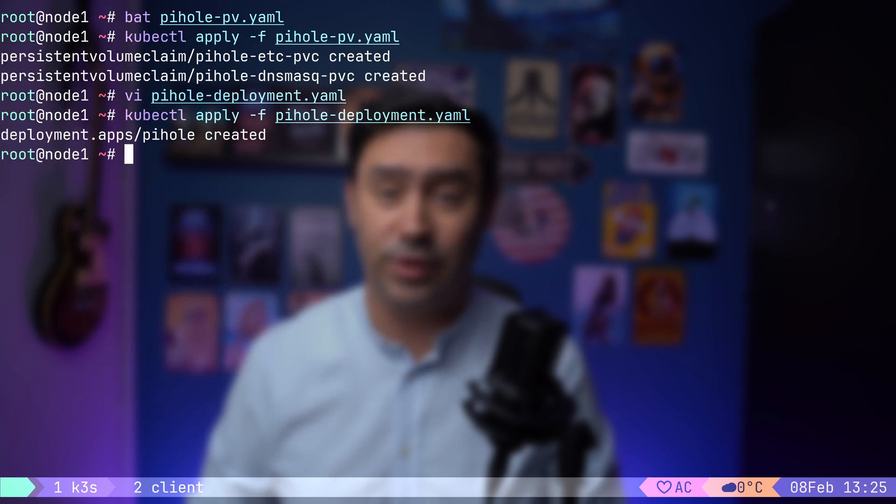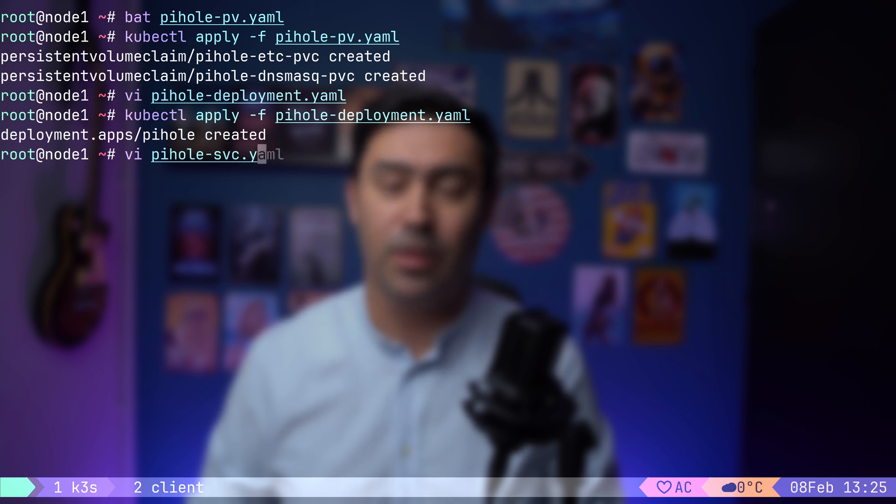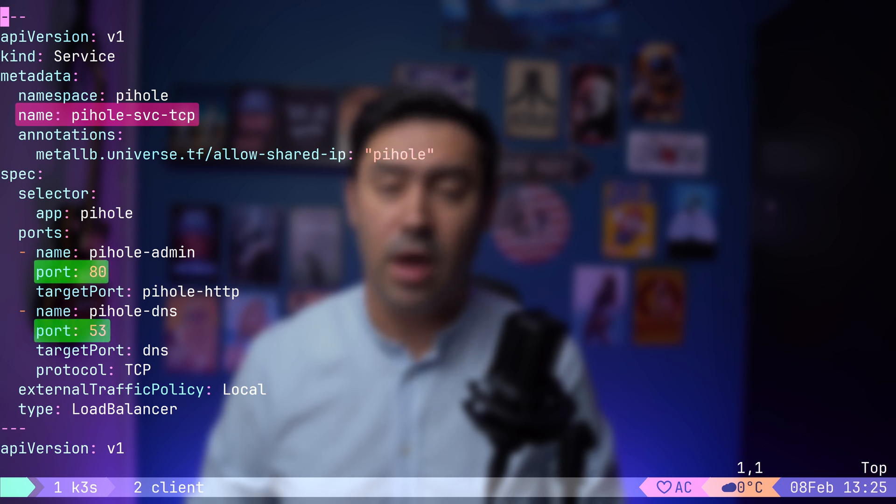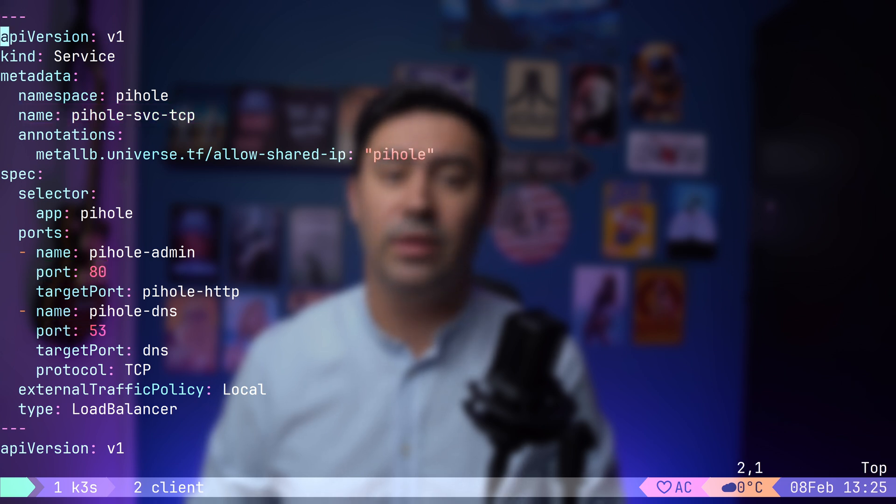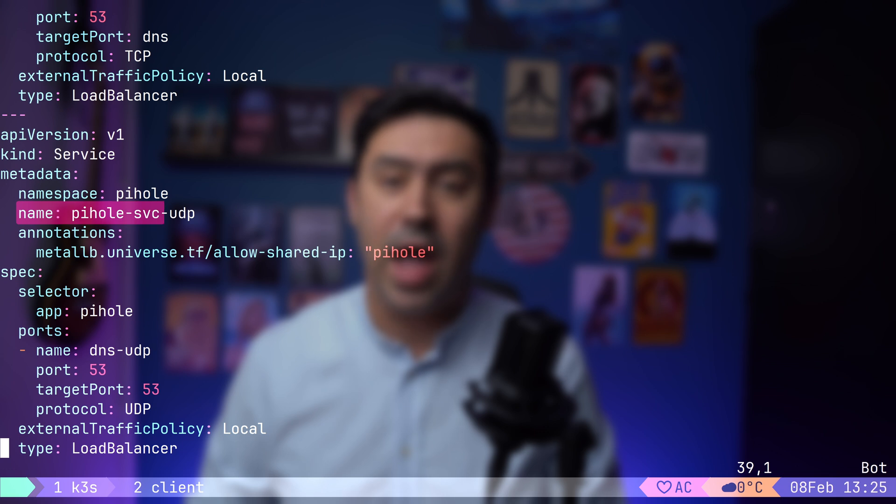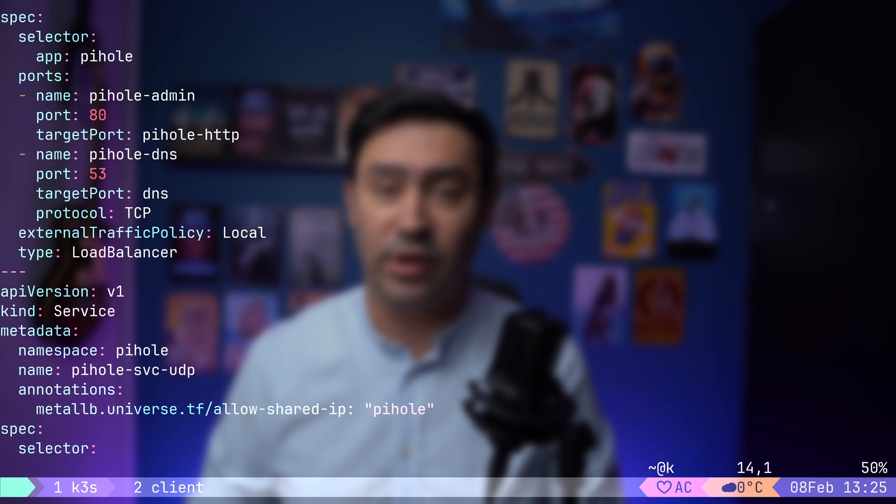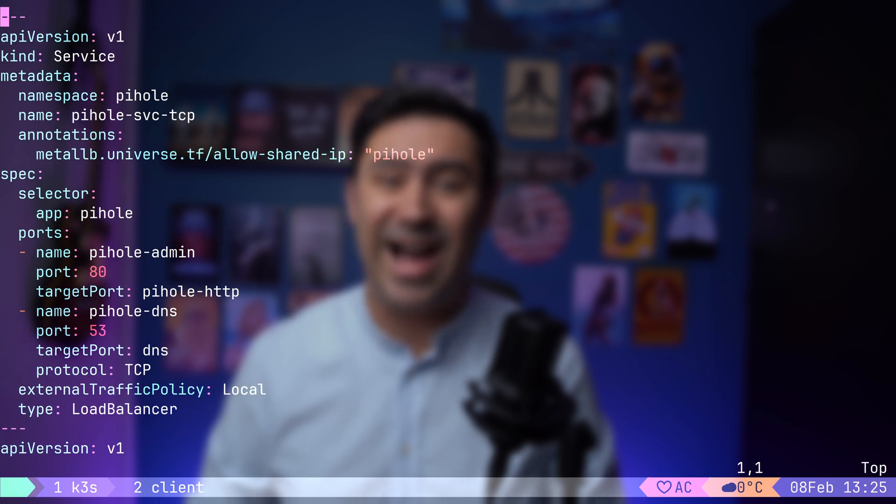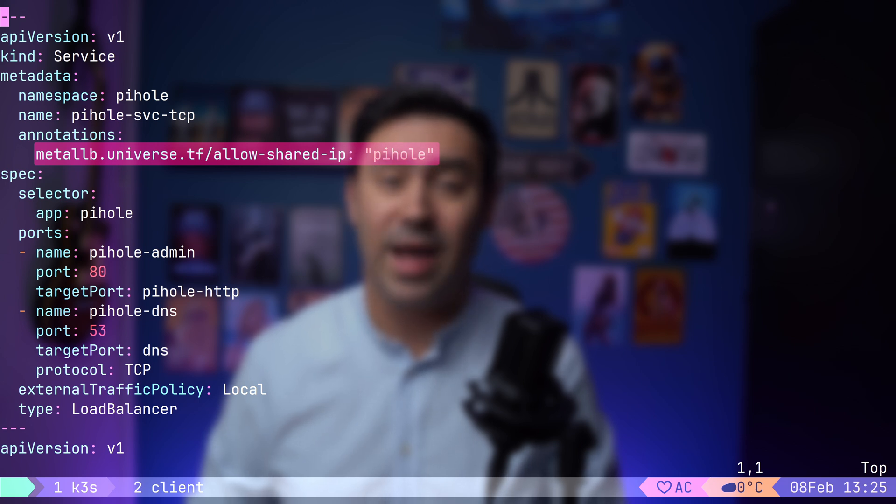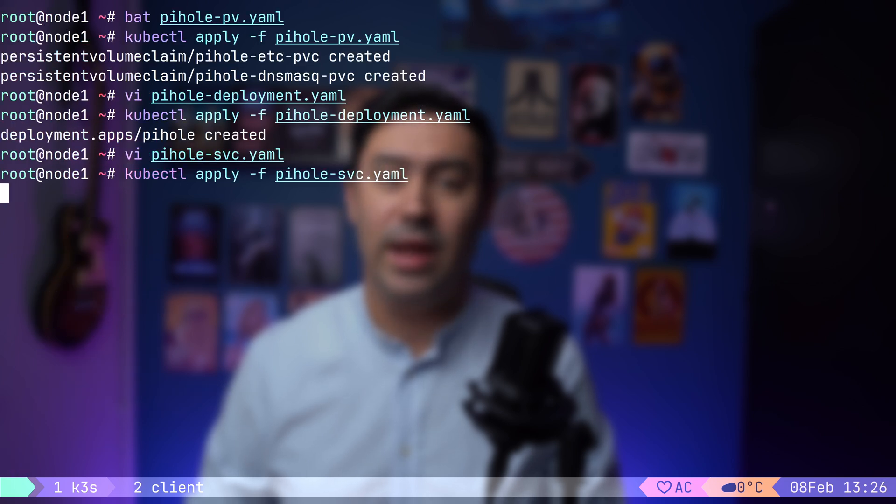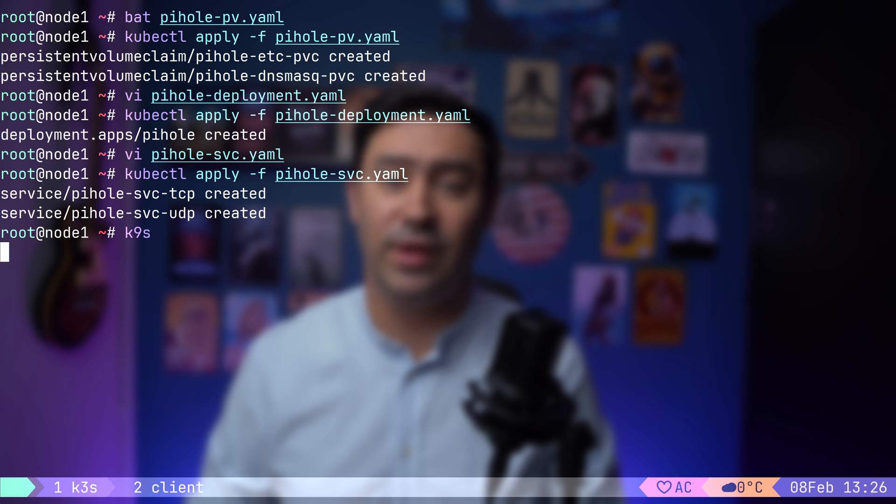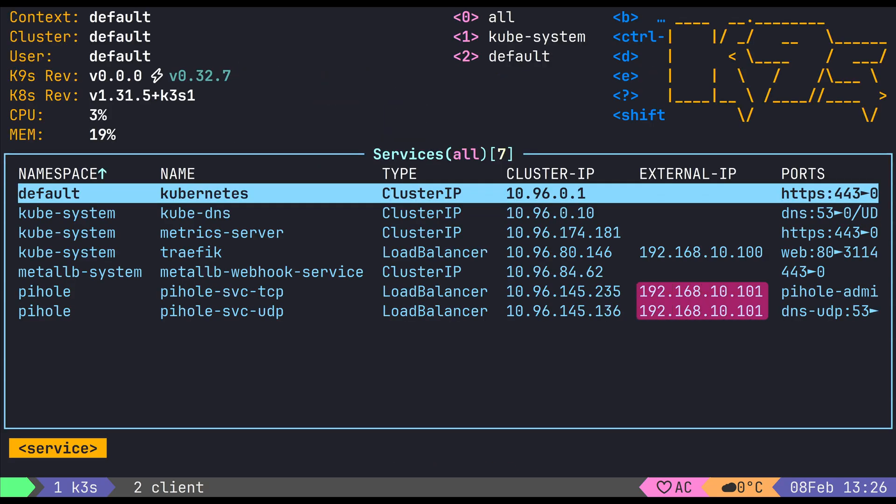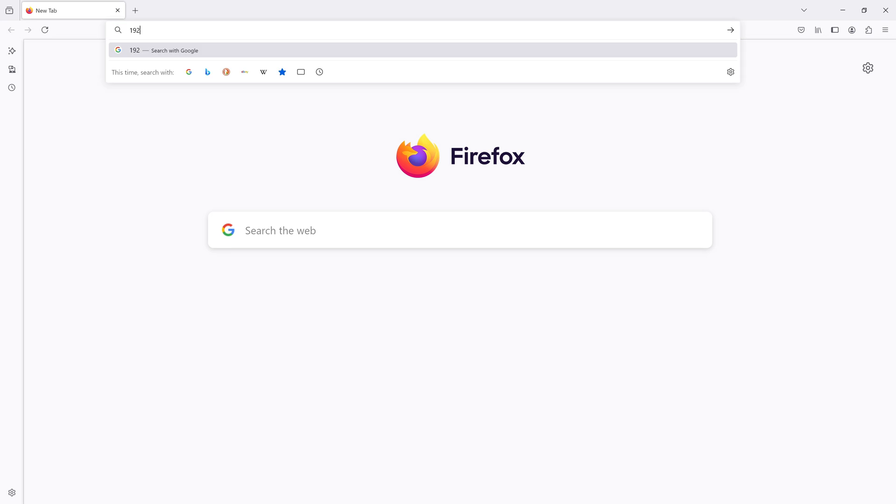Now comes the most interesting part. Exposing PyHole to the local network using Metal LB. We define two load balancer services. A TCP service exposing port 80 TCP for the PyHole admin dashboard, and port 53 TCP for DNS queries that exceed the size limit of UDP packets. Then there's a UDP service exposing port 53 UDP for standard DNS resolution. To ensure both services share the same external IP, we use the AllowSharedIP annotation with a common key. This tells Metal LB to assign the same IP address to both the TCP and UDP services. Basically, if two services are pointing to the same pods and have the same key, they will be given the same IP address. Let's apply the manifest. Now, let's check if PyHole was assigned an external IP. Do you see that? Both our TCP and UDP services share the same IP address, exposing PyHole to the local network.